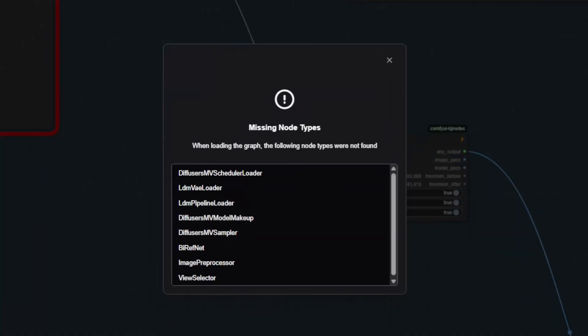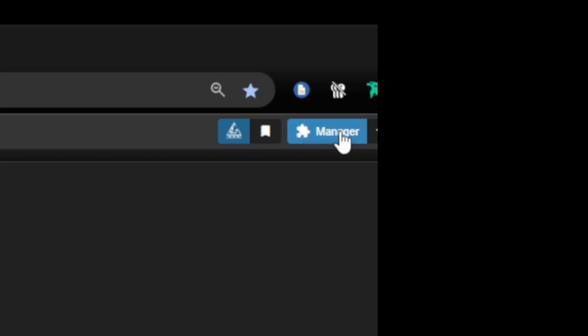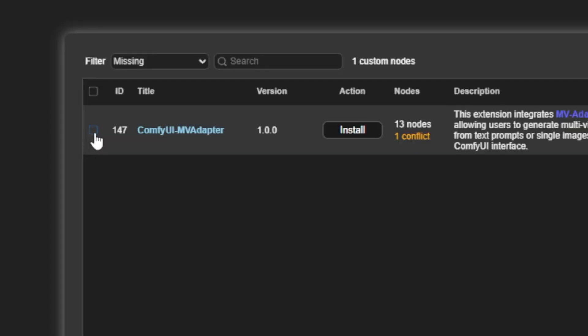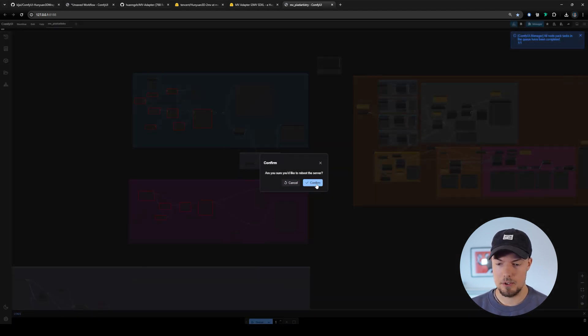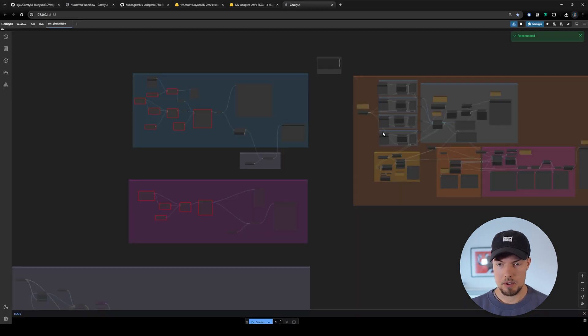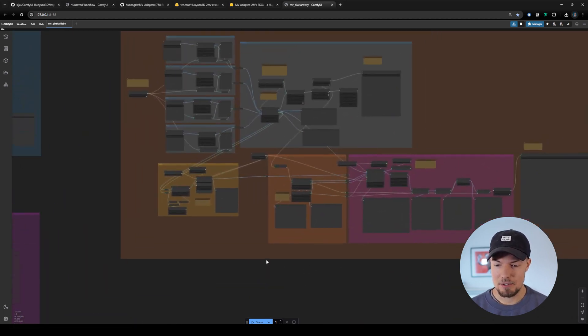For those with a stronger GPU like a 12GB card, I created a workflow you can generate locally with multiple options. Download the workflow from the link in the description and drag the JSON file into ComfyUI. You'll see missing node types — no problem. Go to the Manager, then Install Missing Custom Nodes, select the ComfyUI MV Adapter, hit Install, select Nightly, then restart ComfyUI and confirm. After reconnecting and refreshing, all errors are gone and the workflow is working.